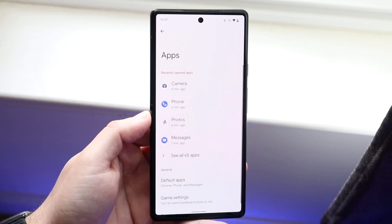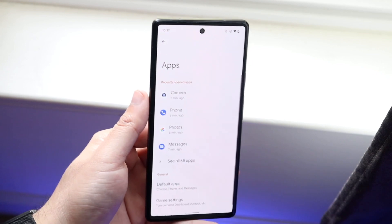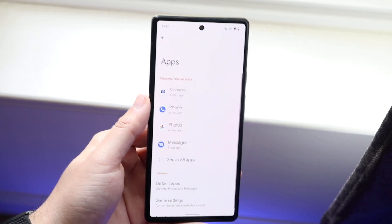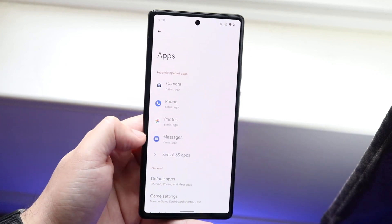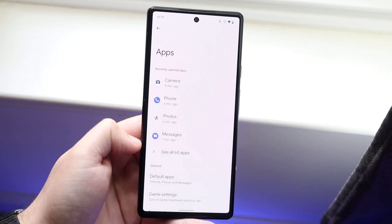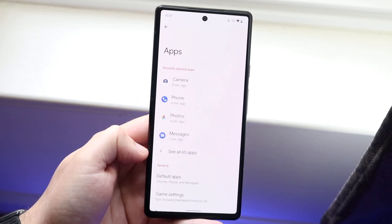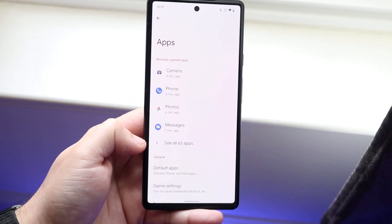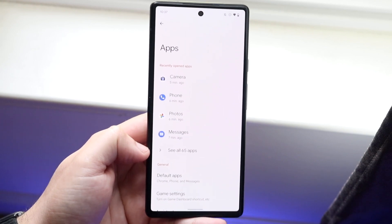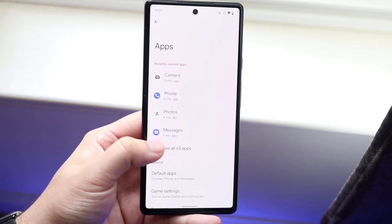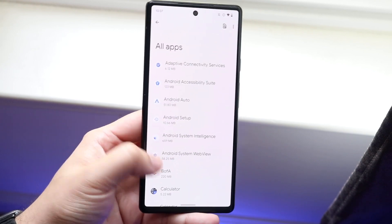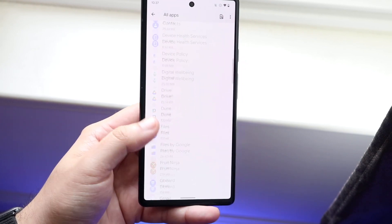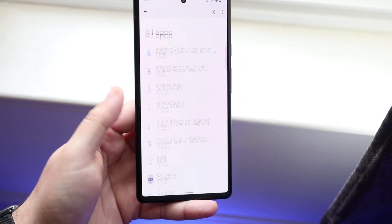Click on Apps and you'll start to see possibly some recently viewed or open applications, but you want to click on the one that says 'See All' or shows however many apps you have. Click there and you'll come into a panel like this.